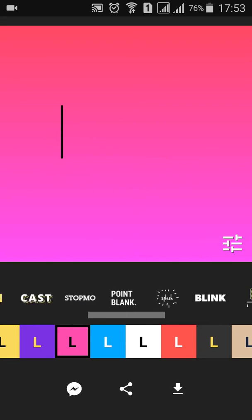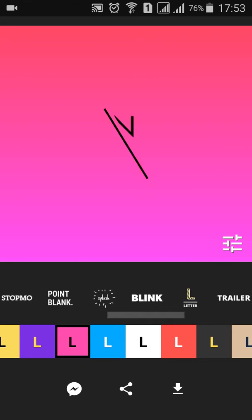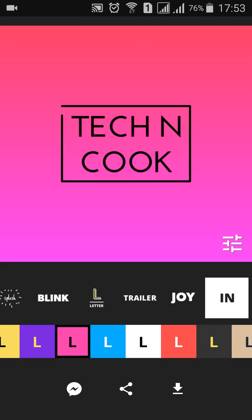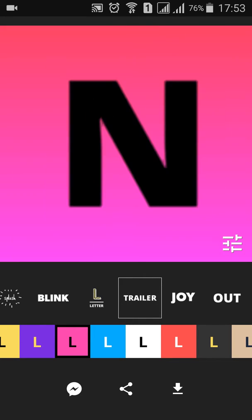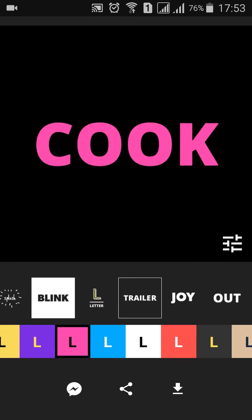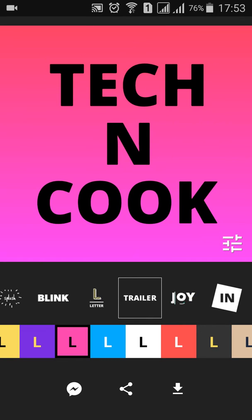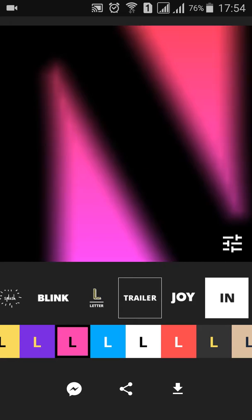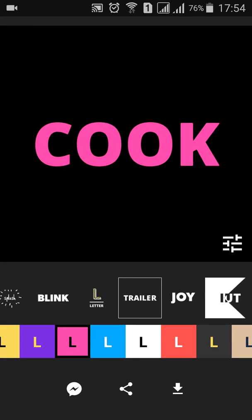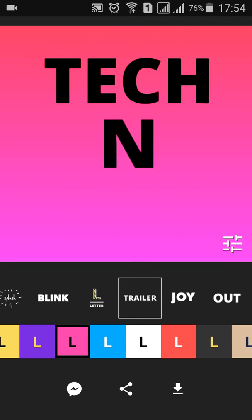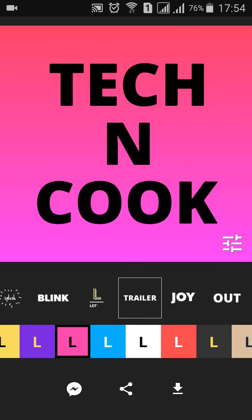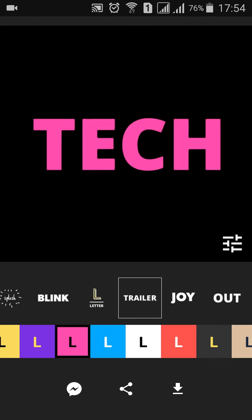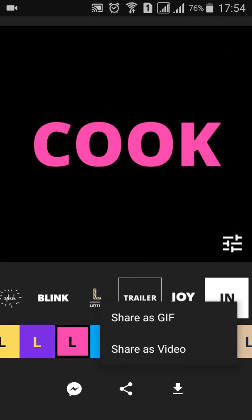One more option is the direct trailer option — just press on it and have a look. It looks simple, and at the bottom there is an option to share and download.